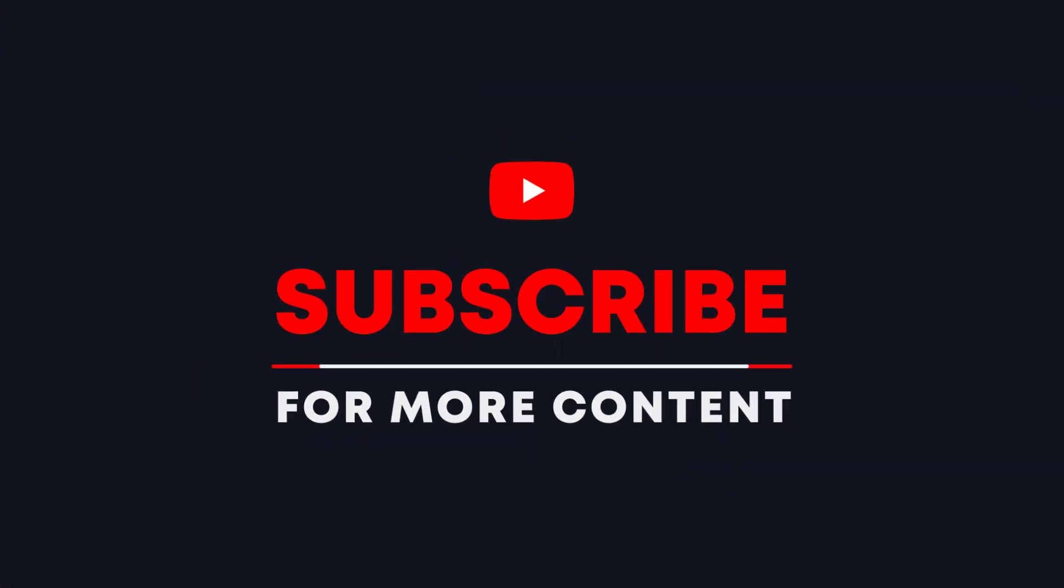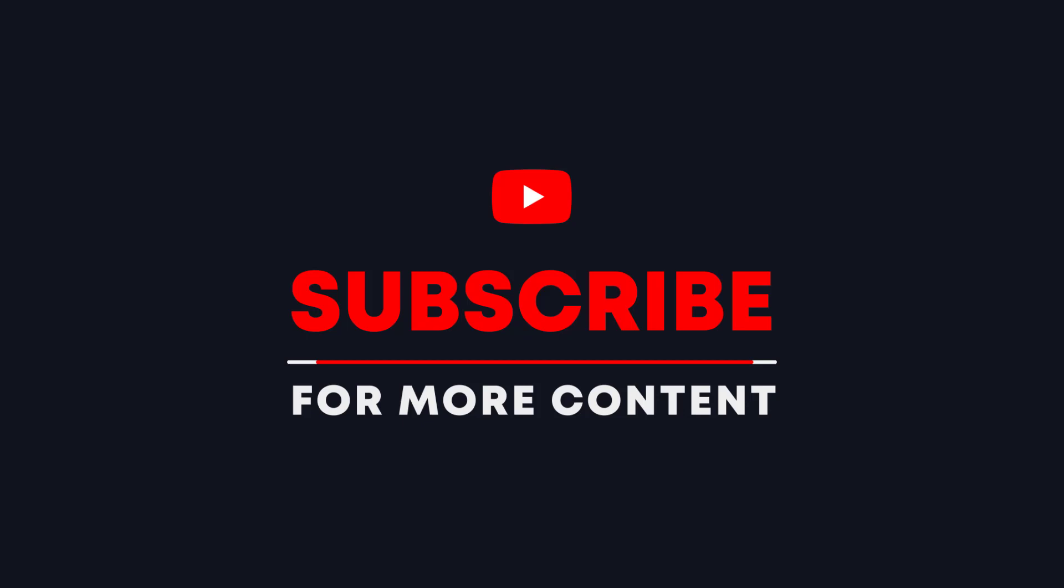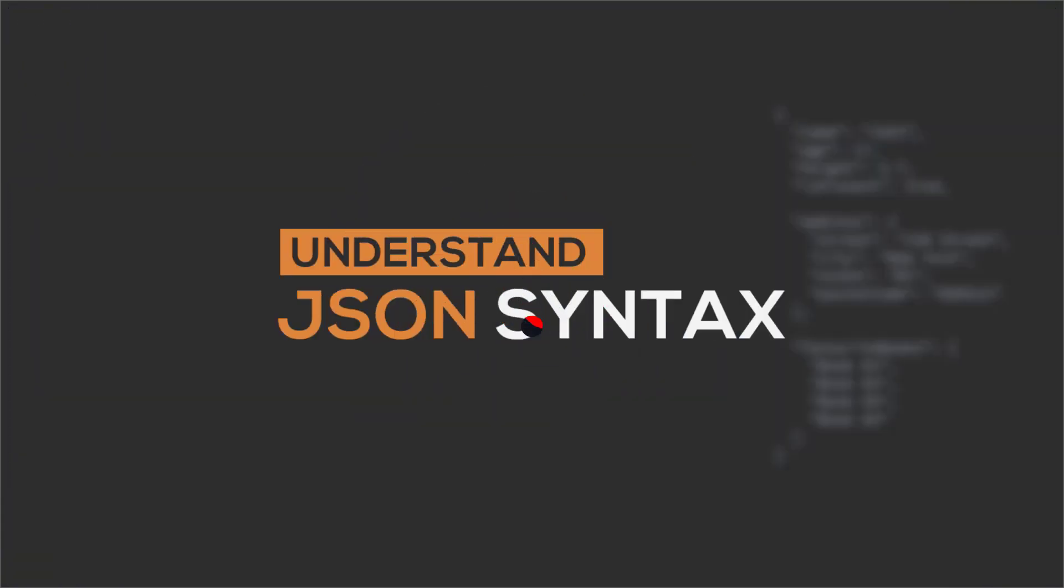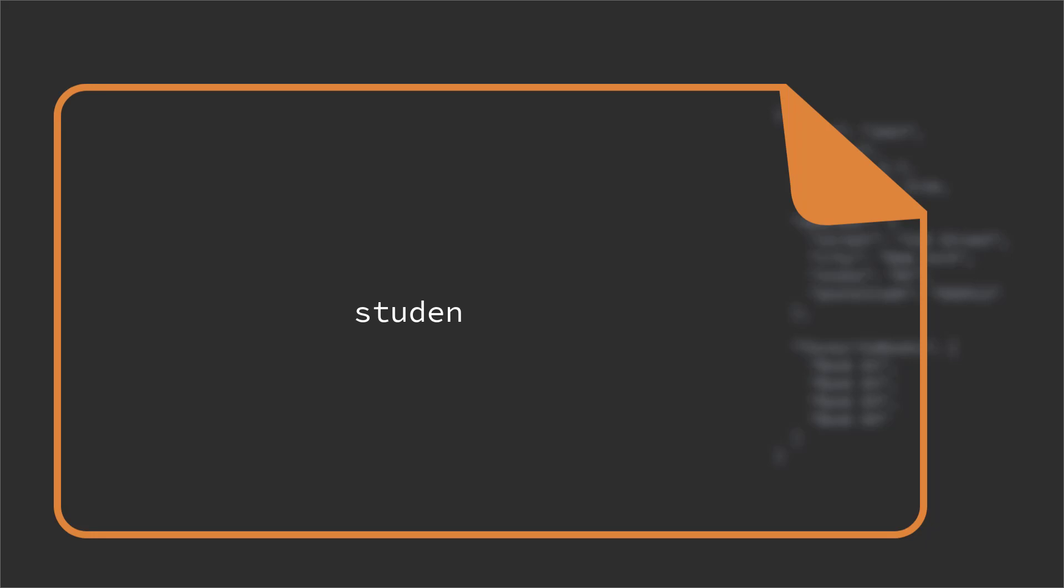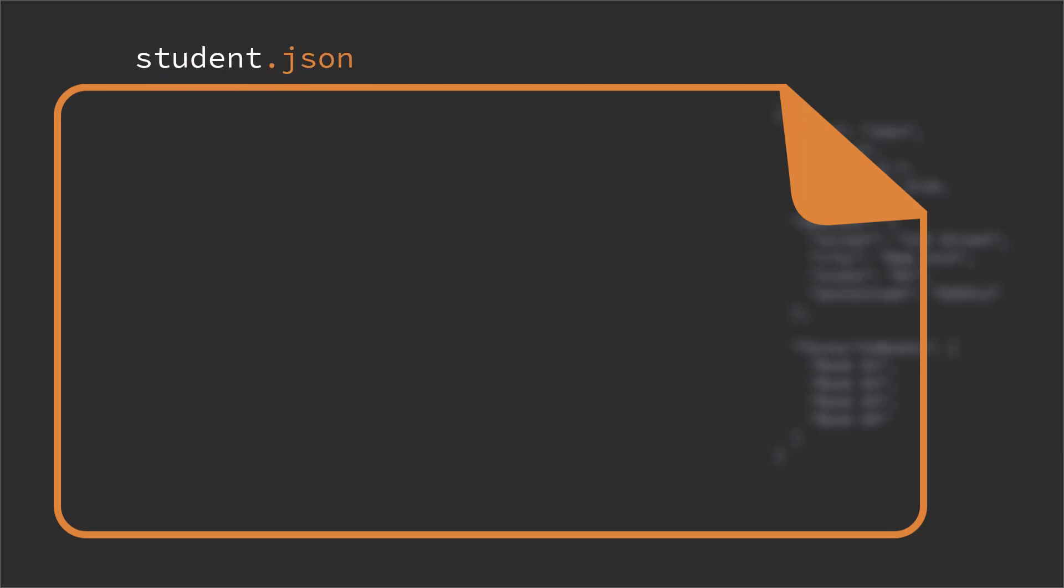So these are the types that JSON supports. Now let's dive into an example and see how we should create a JSON file along with its syntaxes. What you need to do to create a JSON is just create a new file, then give it a name with .json extension, like student.json.